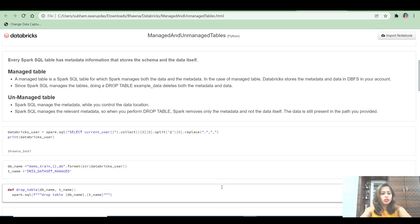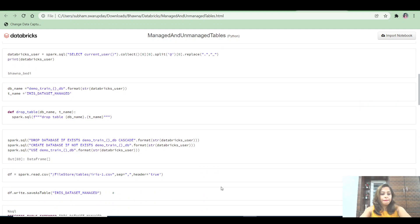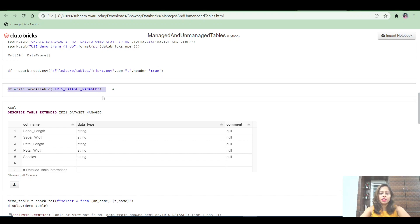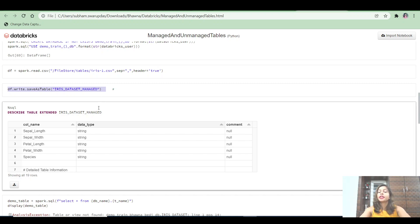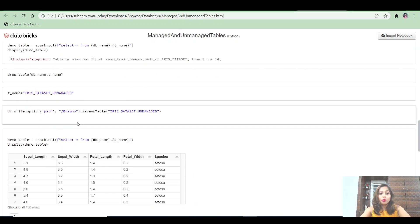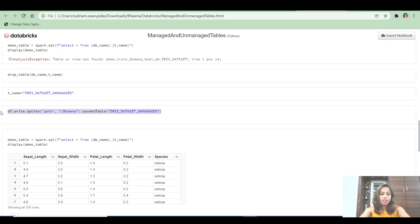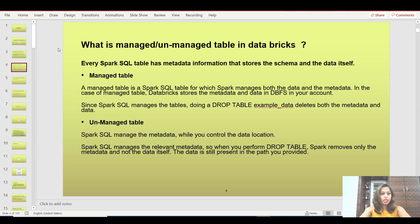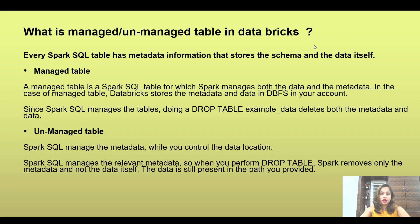To create a managed table, you use `df.write.saveAsTable()` without providing a location — Spark will automatically manage both data and metadata. When you provide a path, it creates an unmanaged table, because your files will be saved at that specified location. This is a very clear and small difference between the two. For more detail, check out the managed and unmanaged tables video in the Databricks hands-on tutorial.